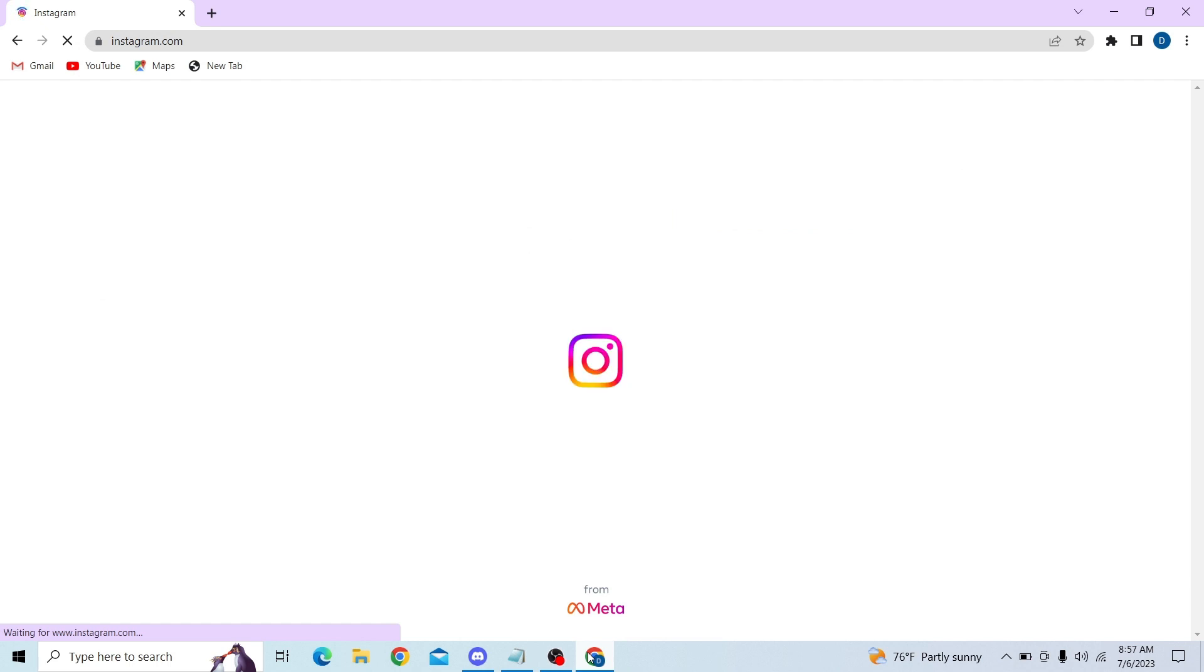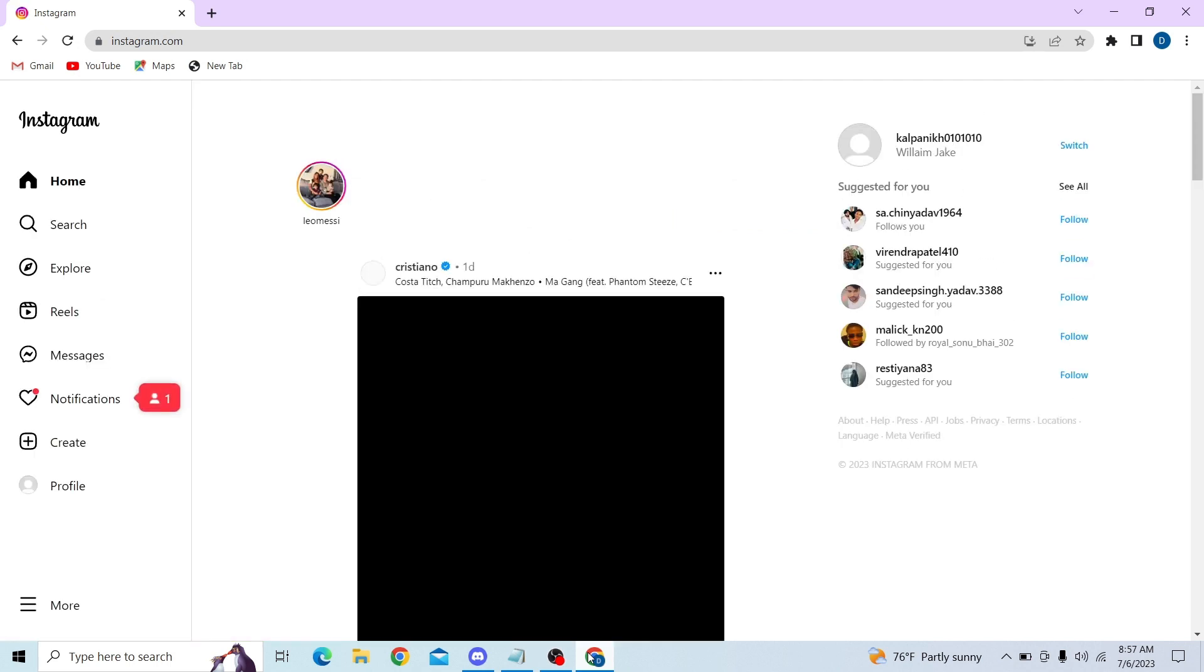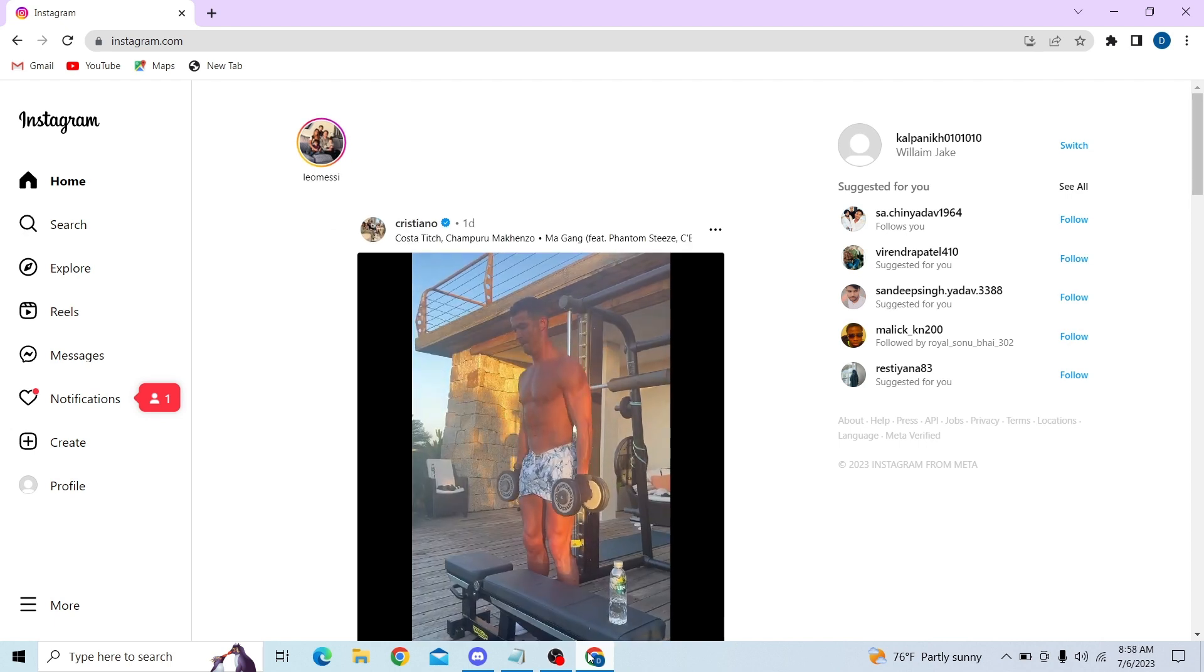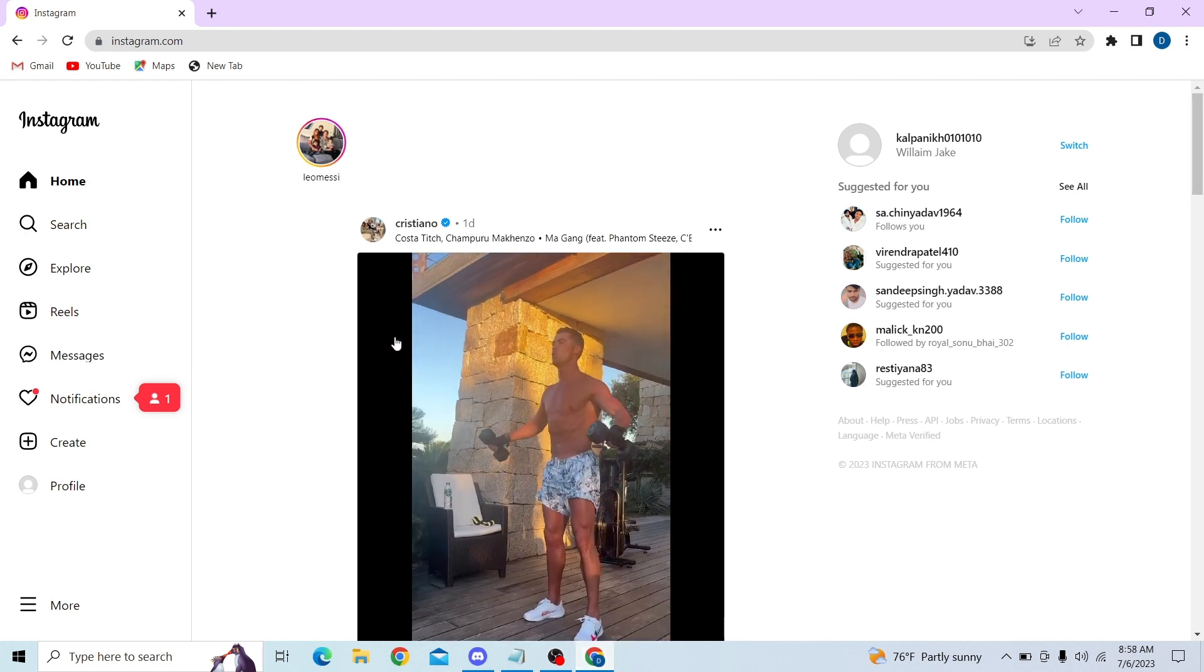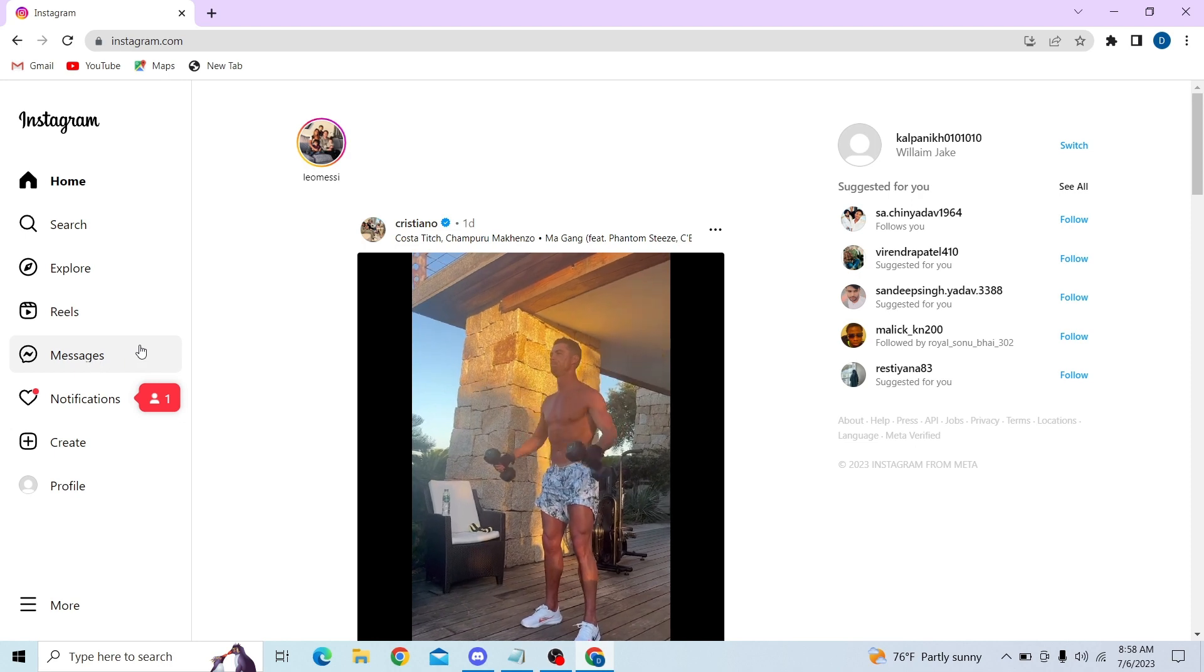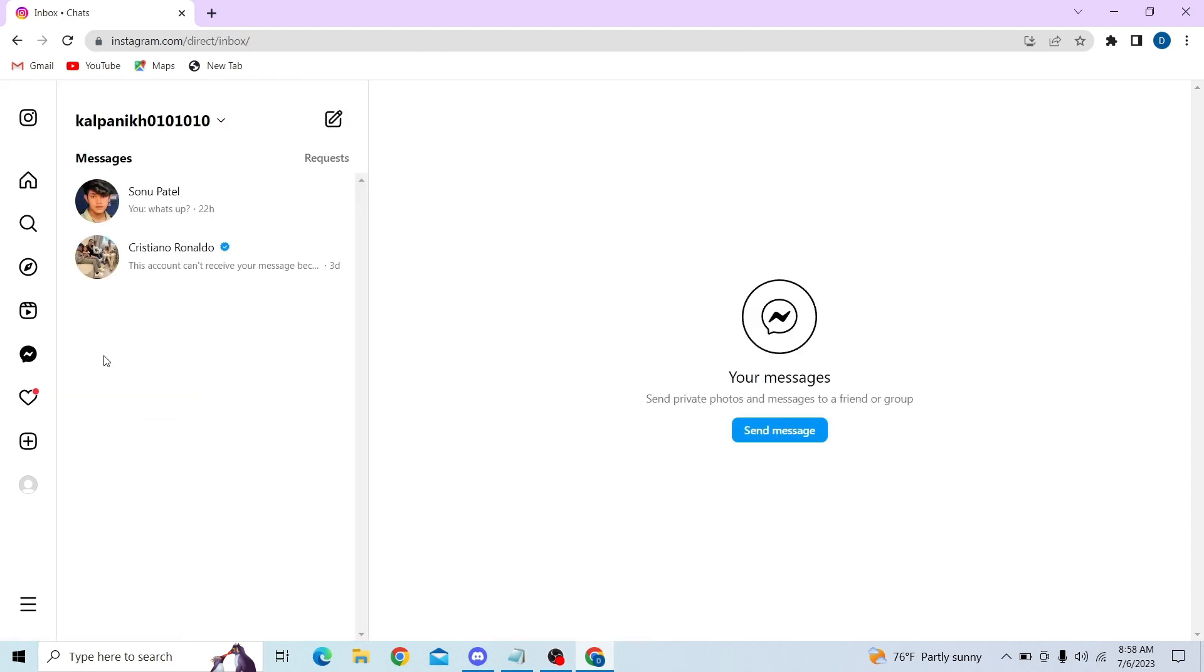Once you're in your account, go to messages. On the right-hand side, you can see an icon - click here.